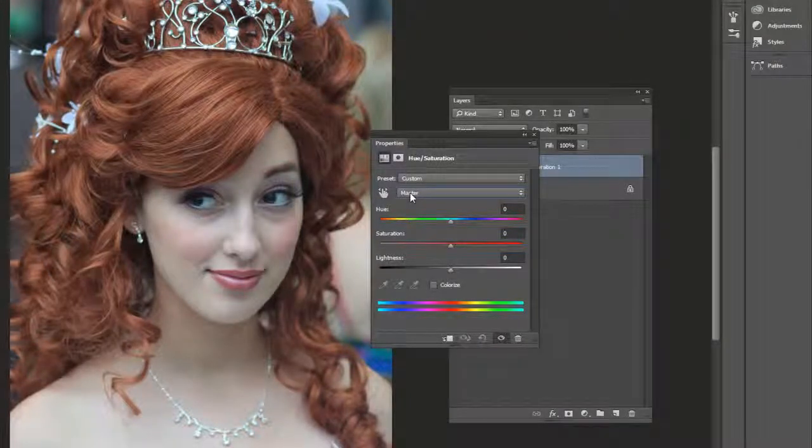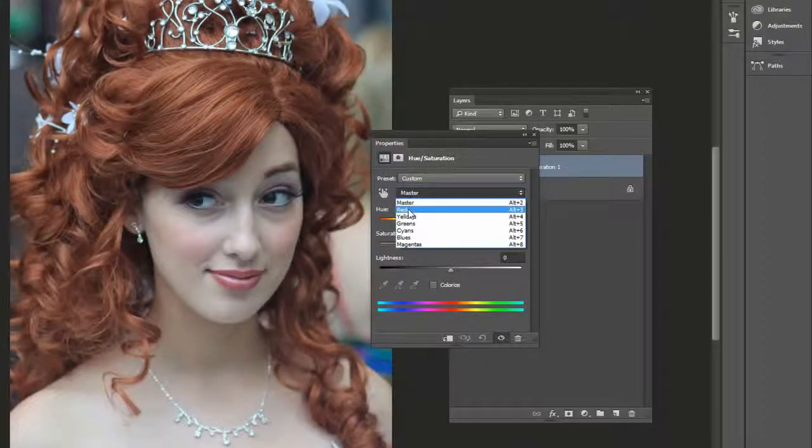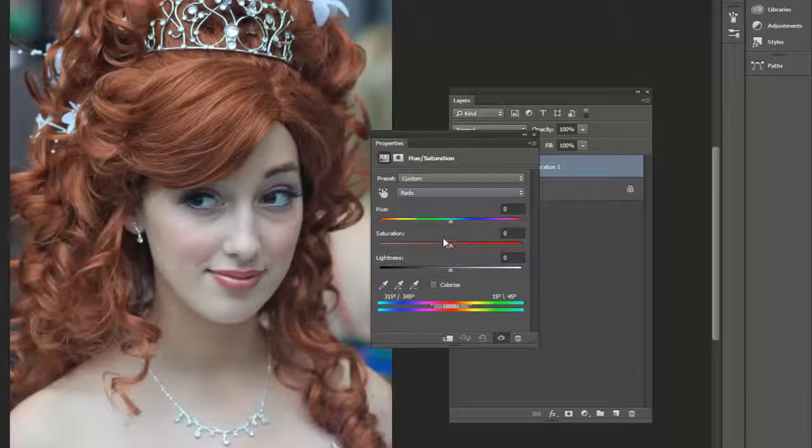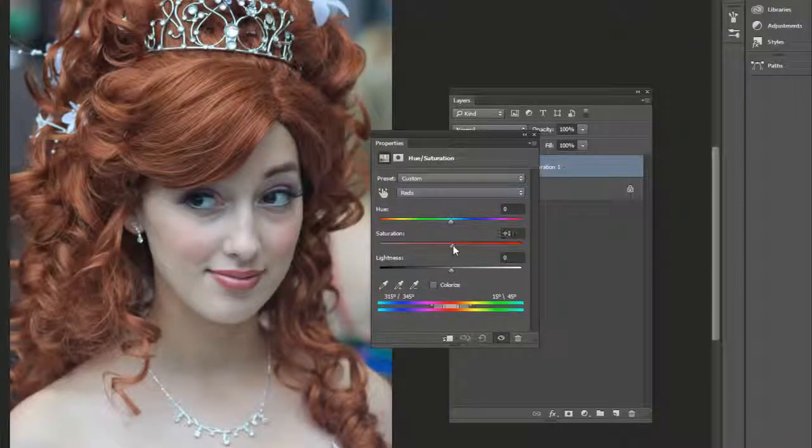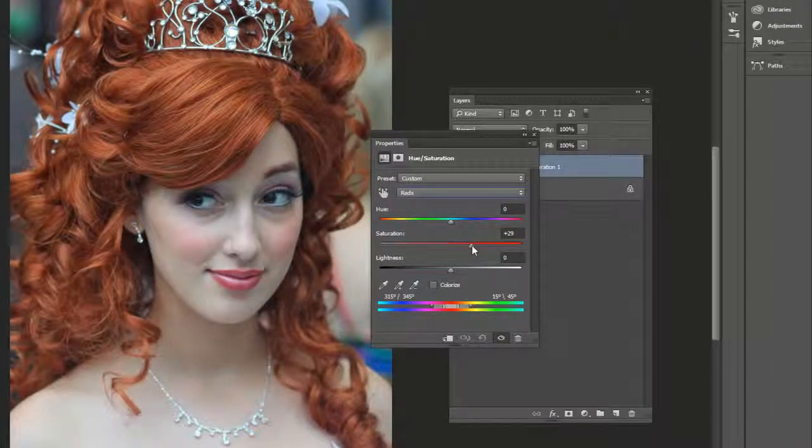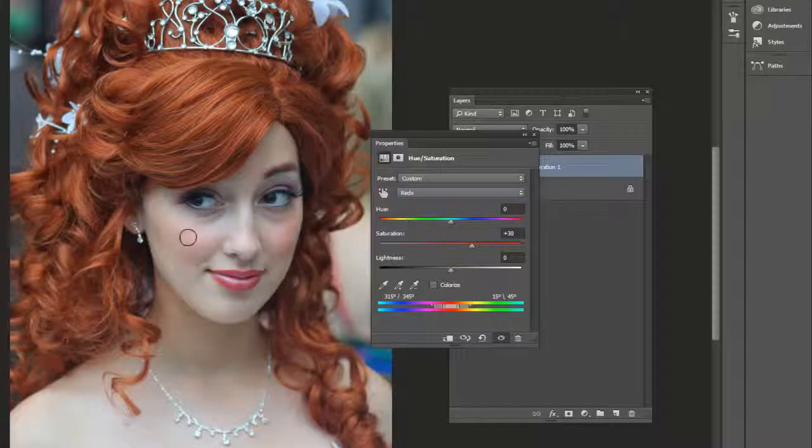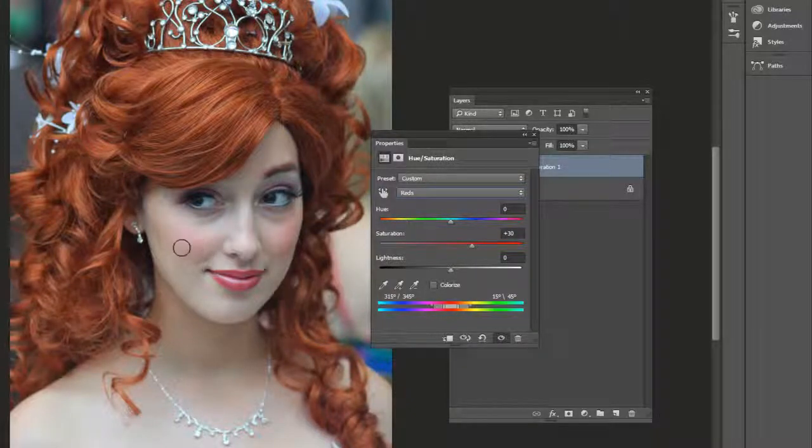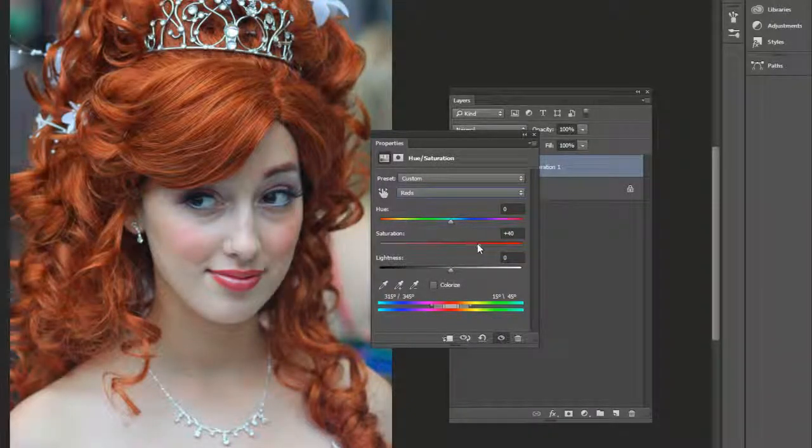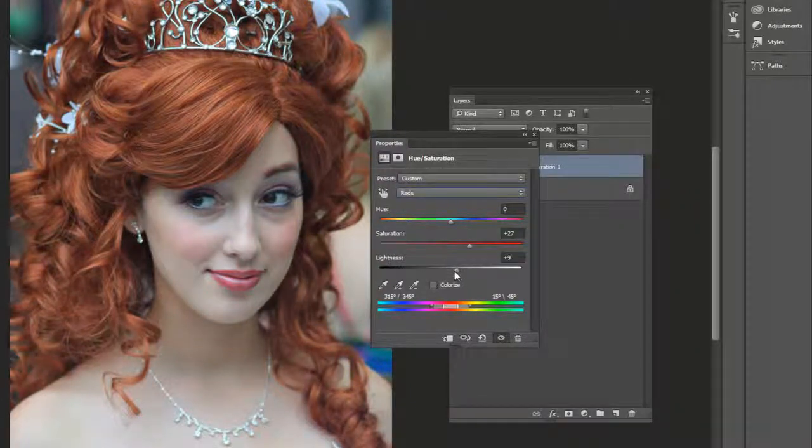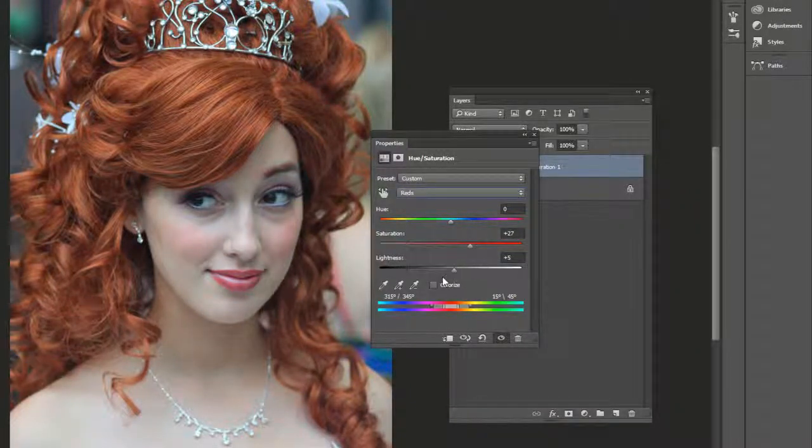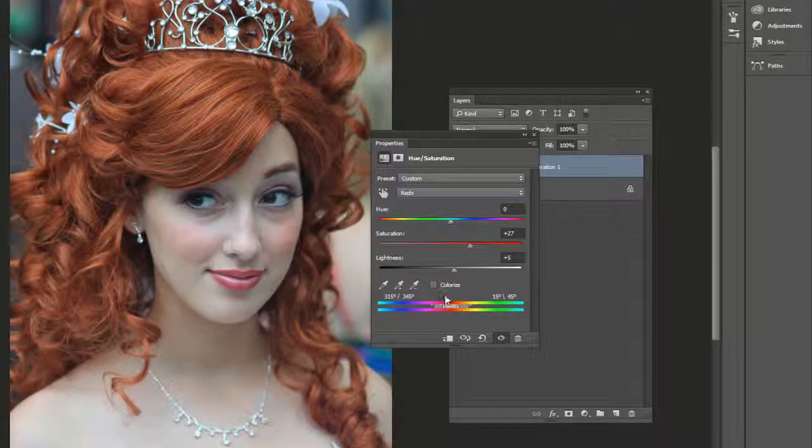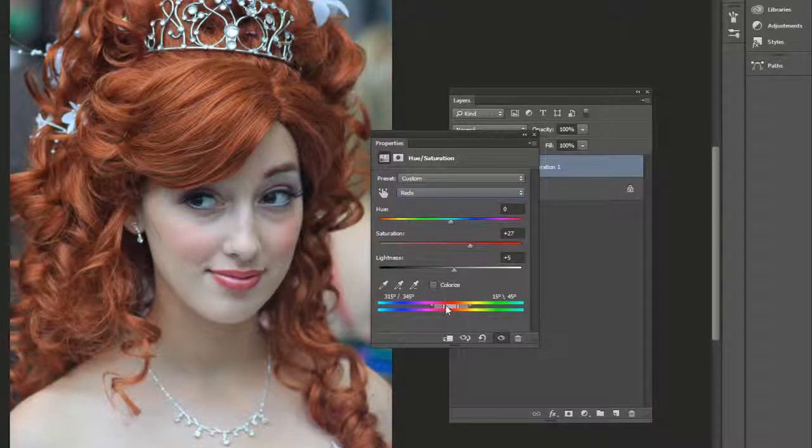So up where it says Master, go ahead and click that and go to Reds. And then if you click and drag to the right, it'll start to make that hair pop out more. You notice that also the rosy cheeks are becoming a little bit more saturated. We can adjust the lightness if you want. By default, it chooses this range down at the bottom of these sliders.